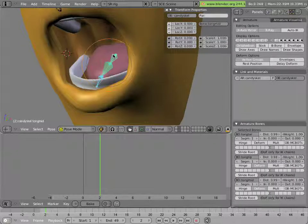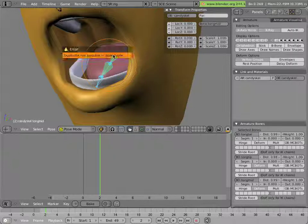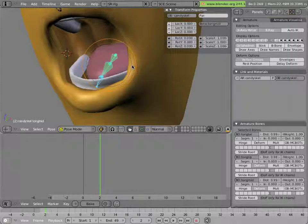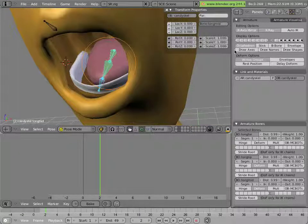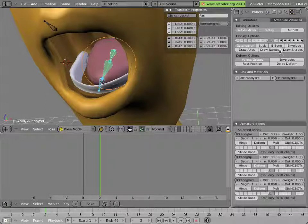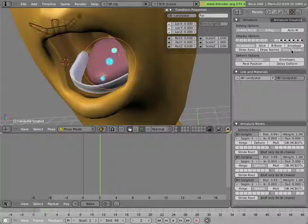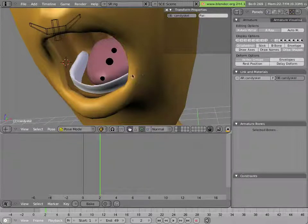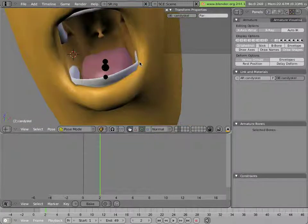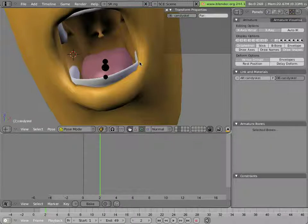They're not the most elegant way in the world to pose the tongue. However, it's actually a simple setup and you really don't need to animate the tongue that precisely in 99% of situations.